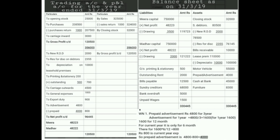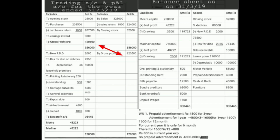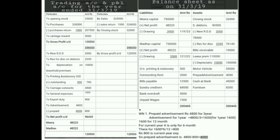After completing all adjustments, we close our accounts. The Trading Account credit side is 3,56,000. After deducting, the balance comes to 1,20,000 — this is the gross profit, brought down to the P&L account. Then we close the P&L account. Credit is 1,20,500. Debit total is subtracted; the net profit of 96,445 is divided in equal ratio, giving 48,222 and 48,223 — one rupee difference. This profit is added to Mira's capital below.